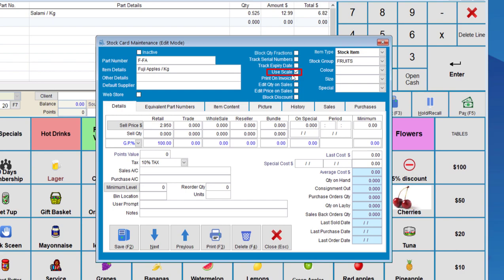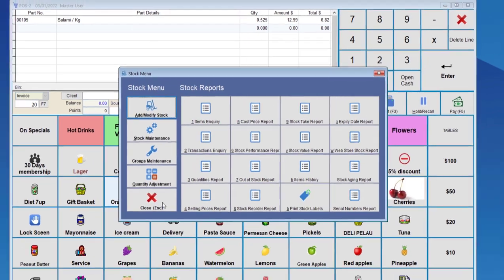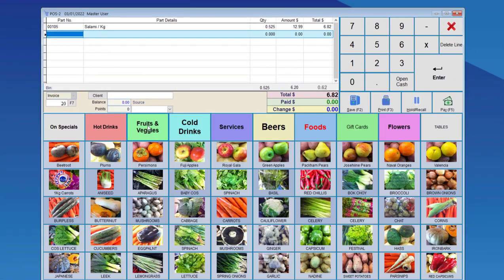So that way the point of sale can read the weight of the Fuji apples. So we're going to close, and we're going to see how this works. So we'll go to fruit and veggies, and that's a Fuji apple. What this person needs to do is put the Fuji apples on the scale, and wait to stabilize, because it tends to take between one and four seconds.